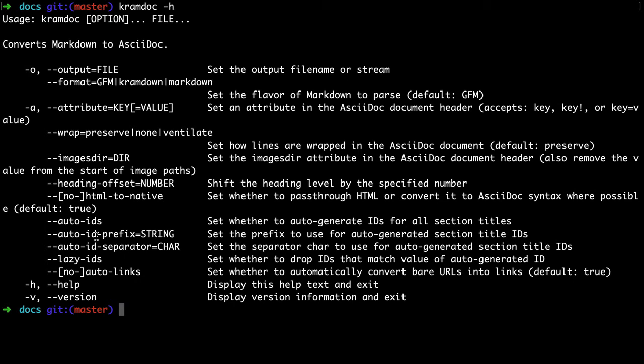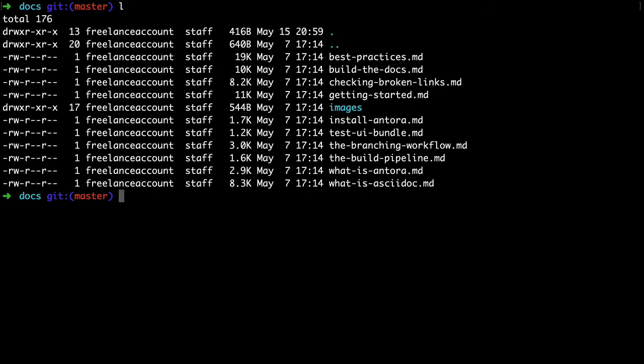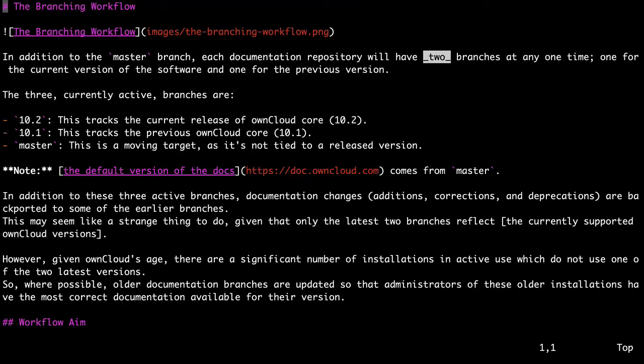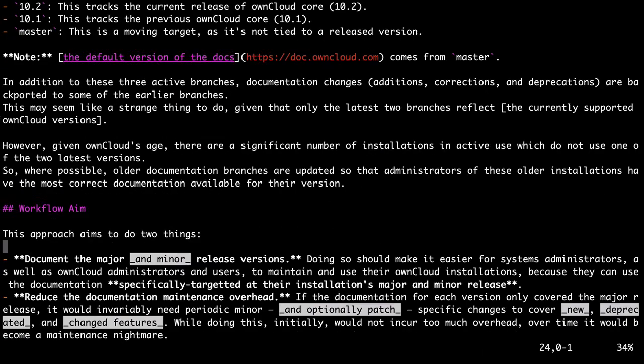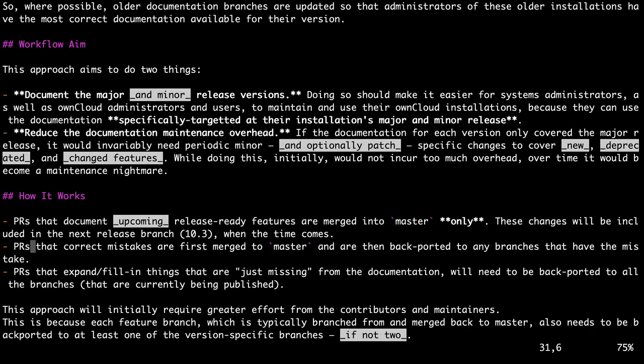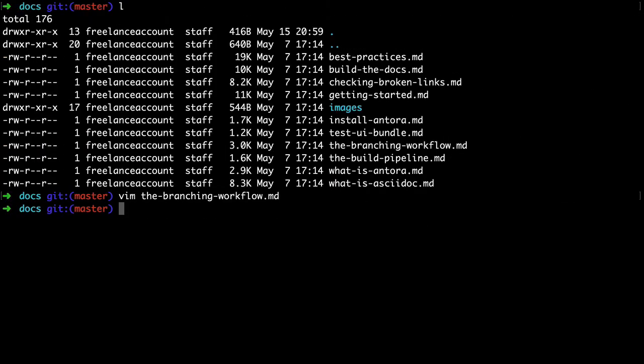For right now though, what we're going to do is migrate some markdown content. Here you can see I have a number of markdown files. Let's have a look at one - the branching workflow. Actually, we're not going to use cat, we're going to use vim because it does good markdown highlighting. If we pop up to the top, you can see we've got our top level header, an image here, then a paragraph, then a list with some inline code. We've got a link, another paragraph, some more links, and so on. If we scroll down, you can see we've got a range of general markdown formatting.